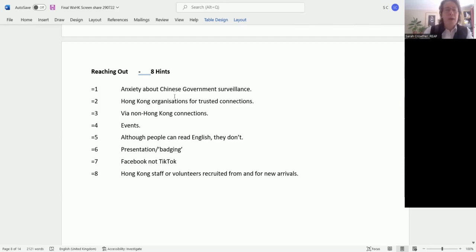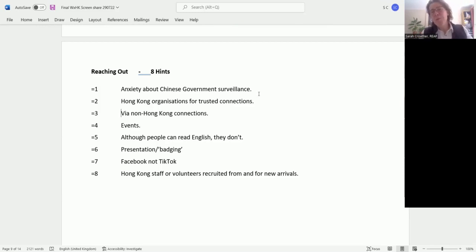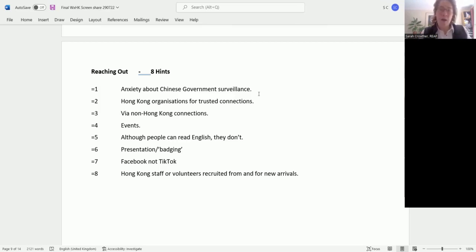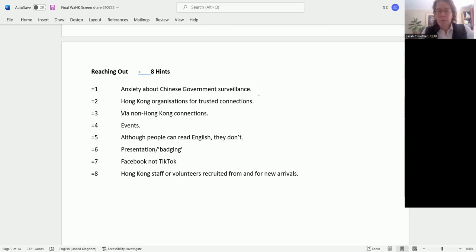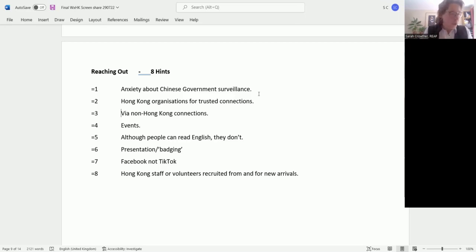However, it's equally important to go through connections which are not Hong Kong organizations. There are always many reasons that people don't want to turn to identity or same ethnicity organizations for support. Examples include women or men who are facing domestic violence, where somebody has issues around sexuality.